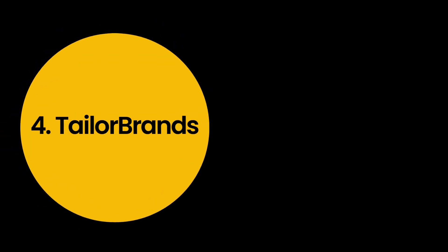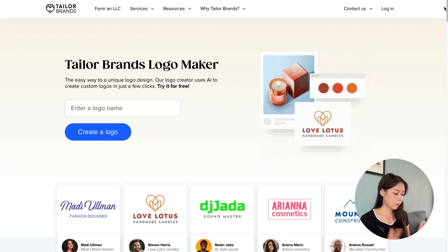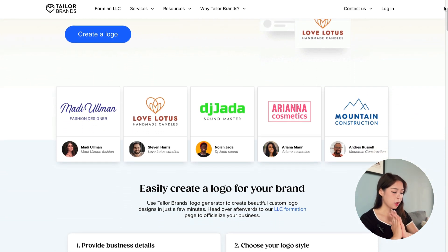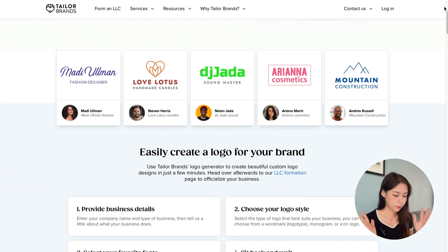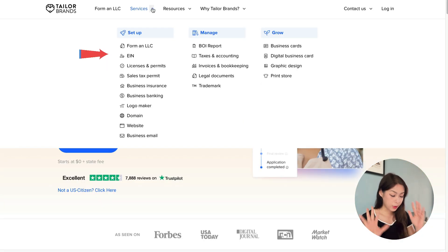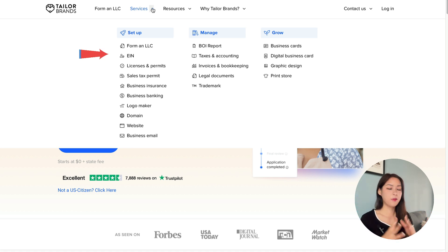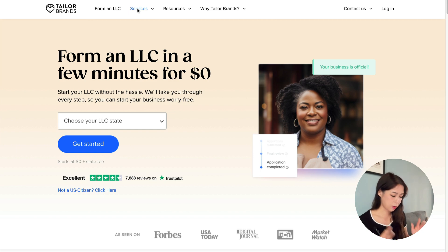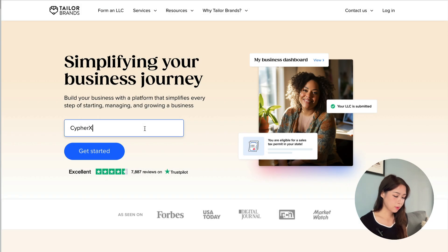Tool number four is taylorbrands.com. Taylor Brands offers a full toolbox for small businesses and individuals to easily create logo designs. It also offers other services including a business logo, domain name, business email, digital business card, and even LLC registration. Let's have a look.